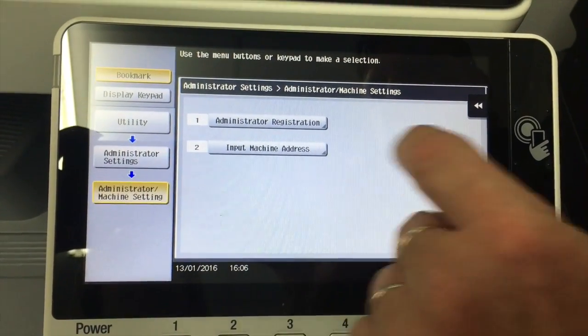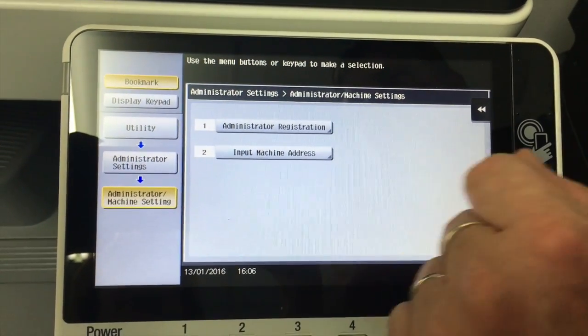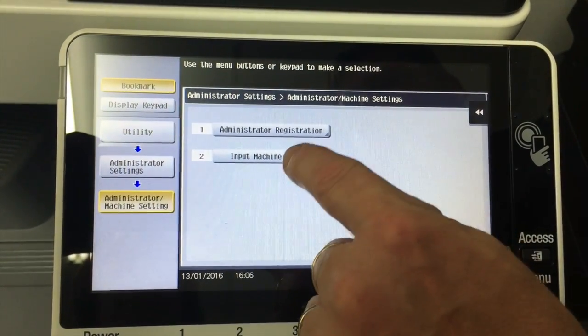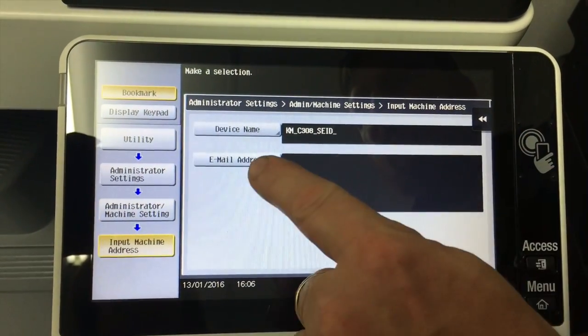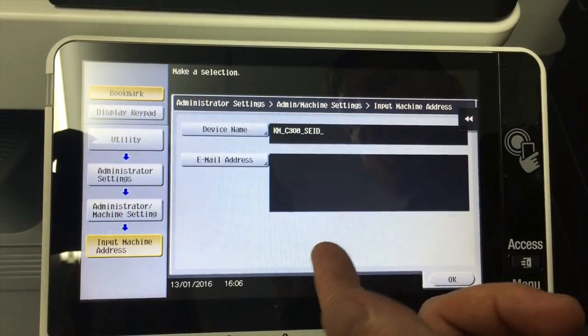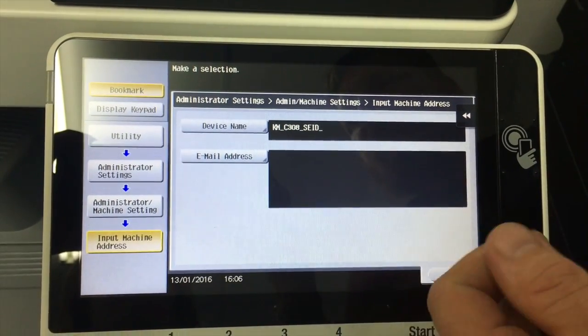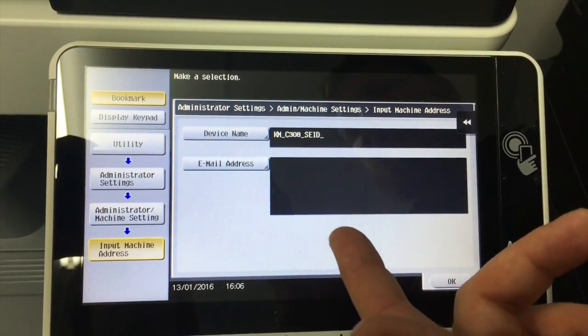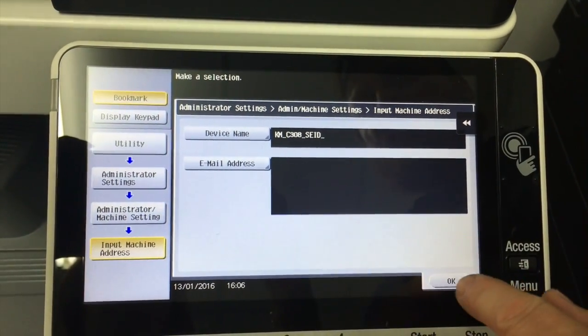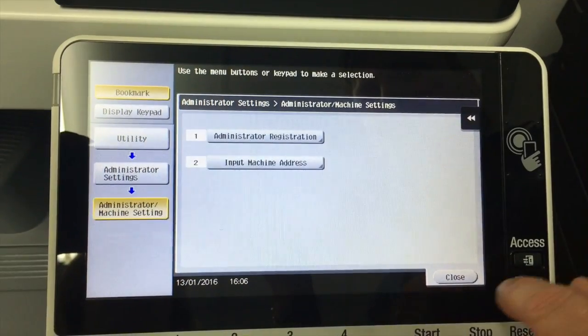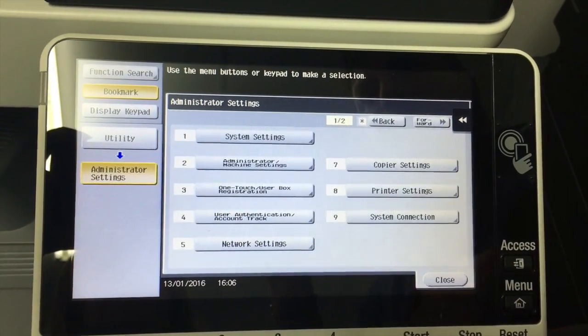There's also number two here. You don't really need to fill that out because that's, but if I go into there, you can put in an email address there. That's used for internet faxing if you use that, but you can just leave that blank. And we're going to close out of there.